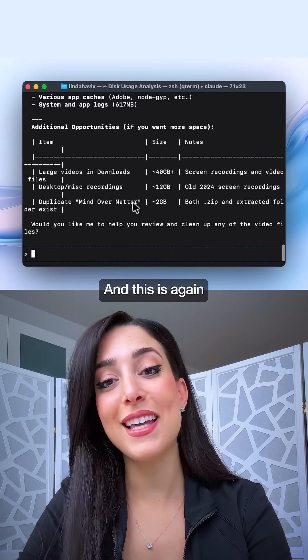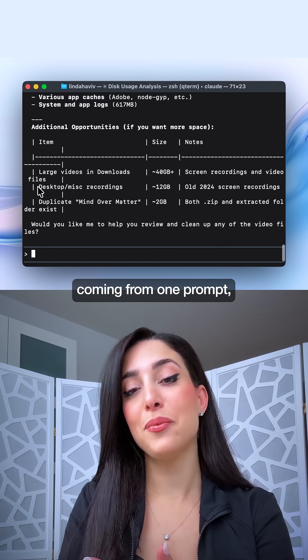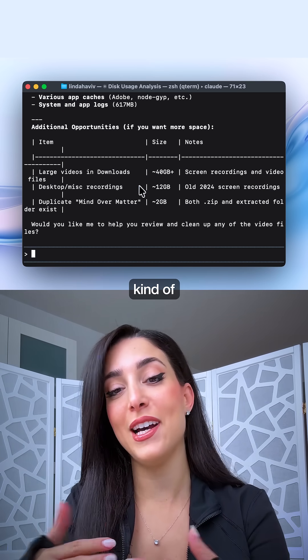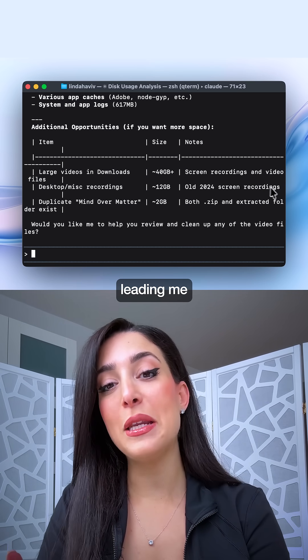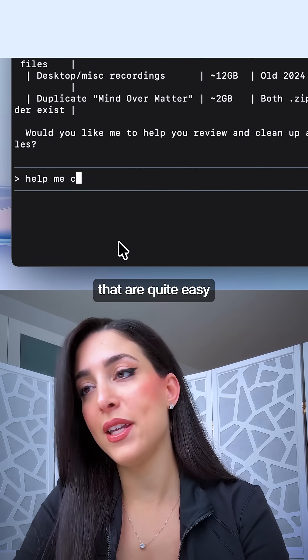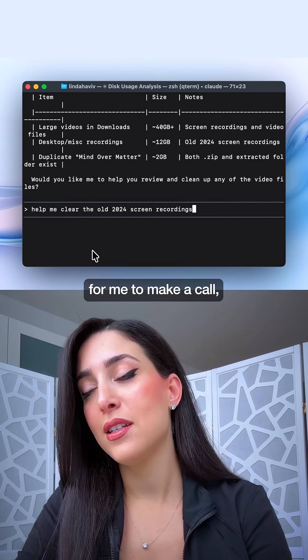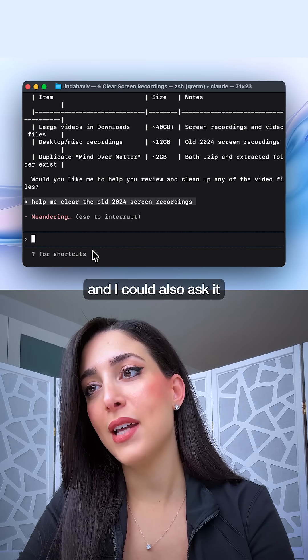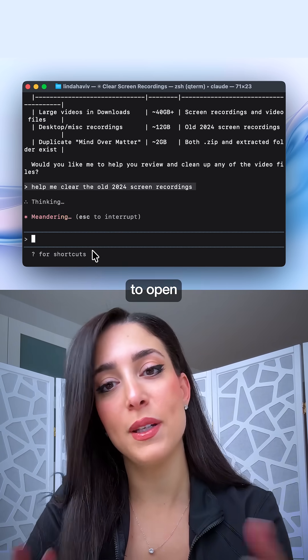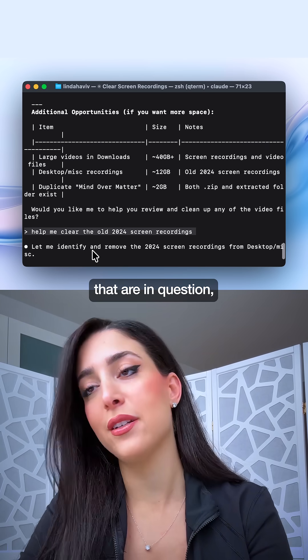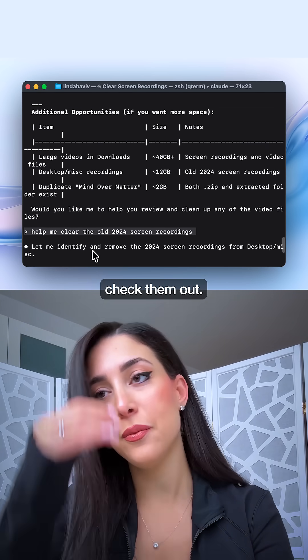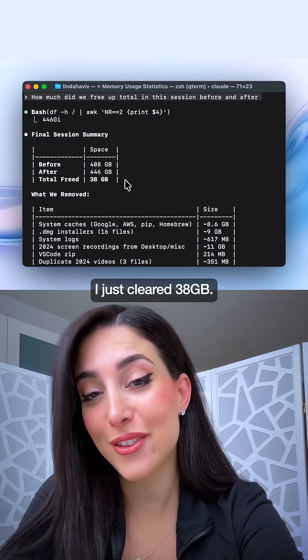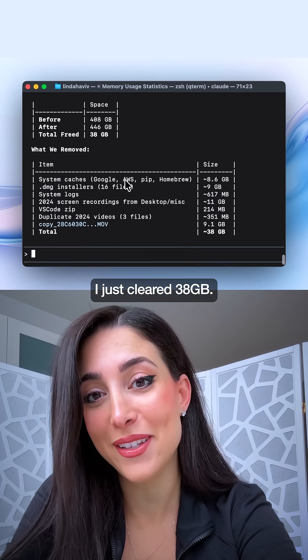And this is again coming from one prompt and it's just continuously leading me in the right direction. I'm choosing a couple that are quite easy for me to make a call and I could also ask it to open some of the files that are in question to check them out. But in a few minutes I just cleared 38 gigabytes.